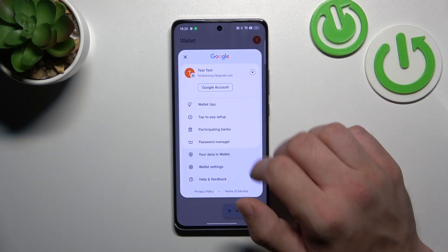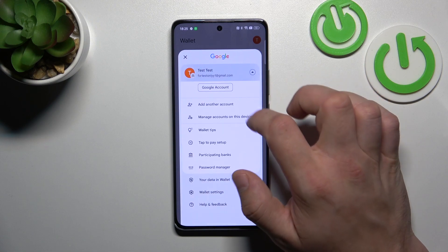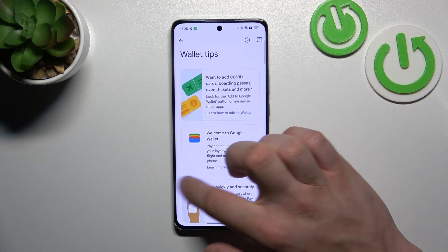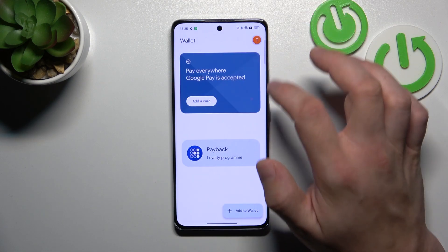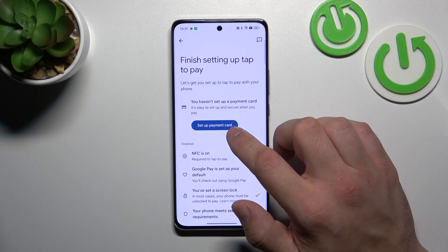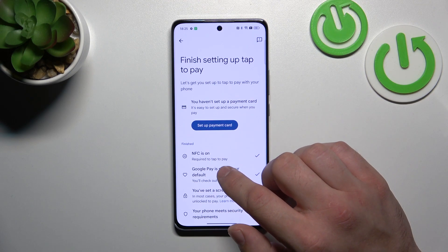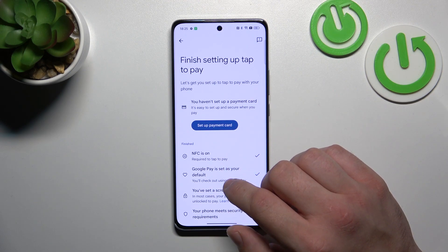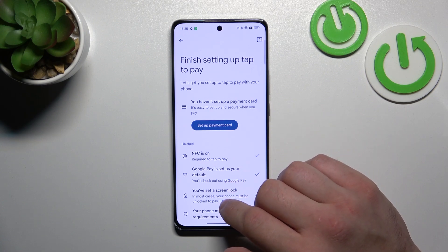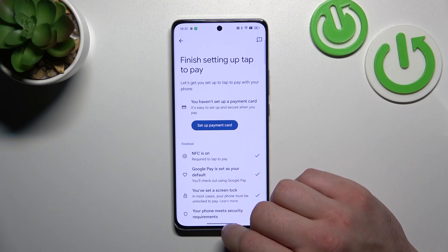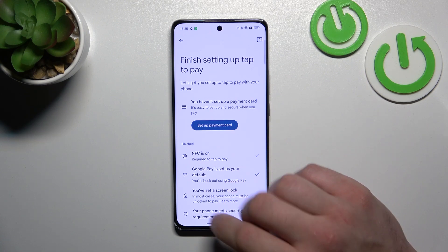If you go to the menu you've got access to your Google accounts, all wallet tips, and tap to pay setup, where you can set up a payment card, check if NFC is on, if Google Pay is set as your default, if you've got a lock screen set and if your phone meets security requirements.